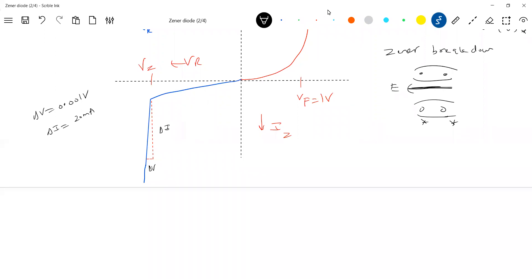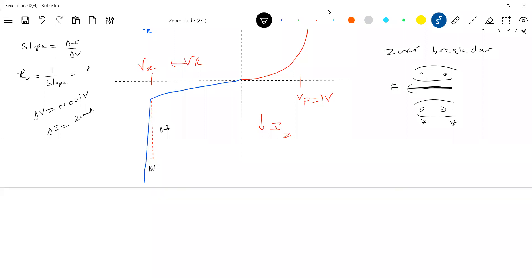Though the current changes by large amounts, the voltage across the Zener diode remains constant. If I take the reciprocal of the slope — the slope being delta I by delta V — that gives me the Zener resistance, called RZ. So what is the resistance offered by the Zener diode in reverse bias to the flow of current? That is what we call the Zener resistance RZ.